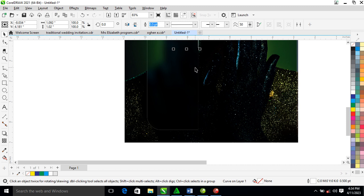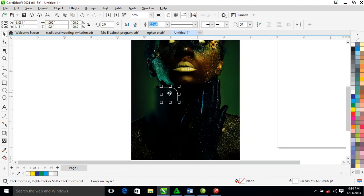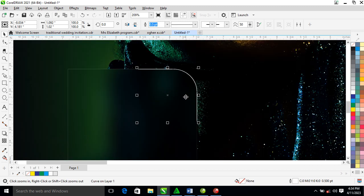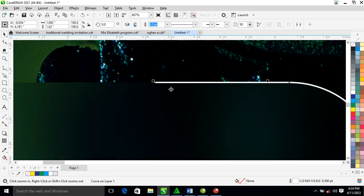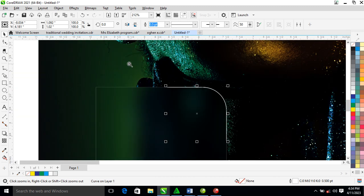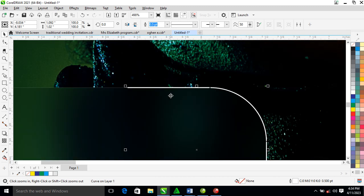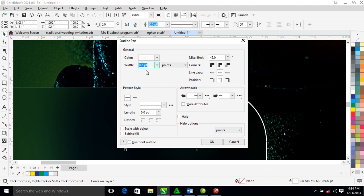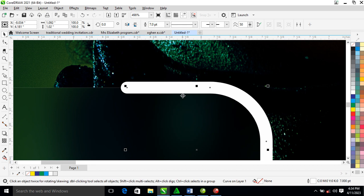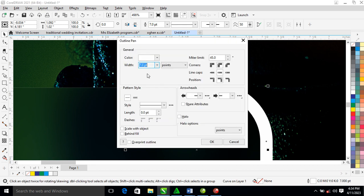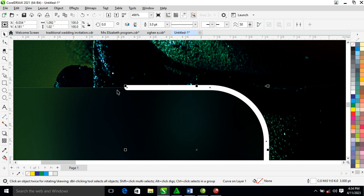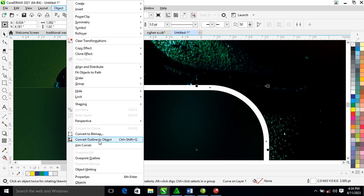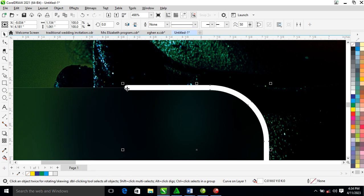At the end we get this result. Press F12 to make the outline a bit thicker — let's set it to three. Then go to Object and locate Convert Outline to Objects — it converts automatically.